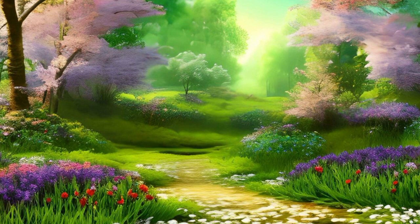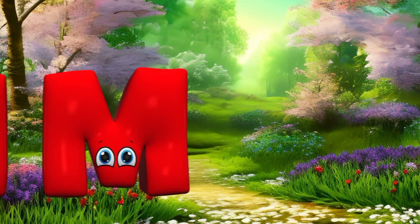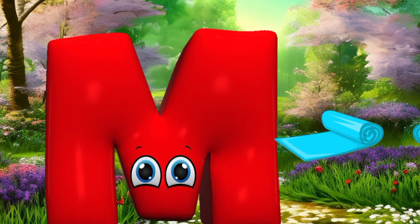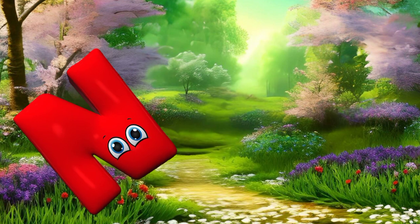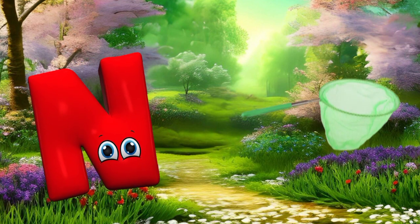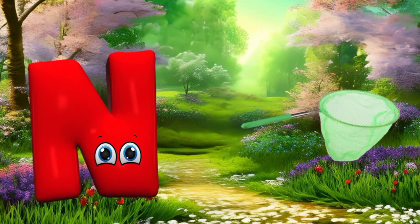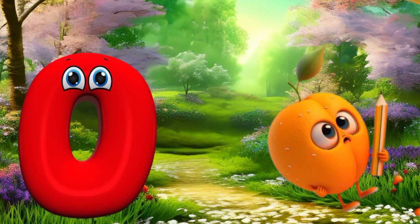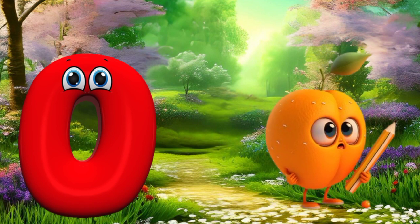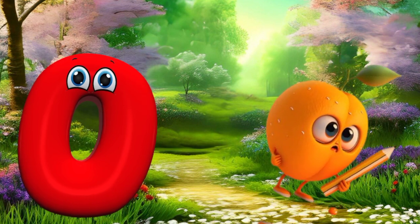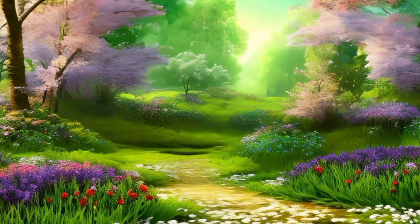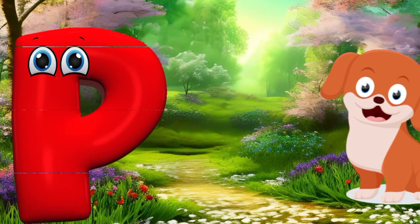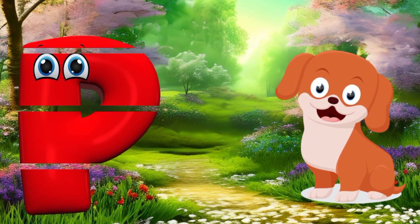M is for mat, m-m-mat. N is for net, n-n-net. O is for orange, o-o-orange. P is for pet, p-p-pet.